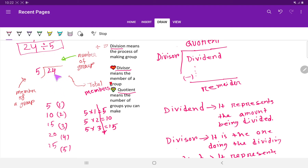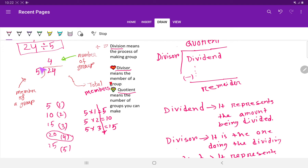5 goes into 24: if I take 5 times 5 that gives 25, which is greater than 24, so 5 goes into 24 four times. We write 4 as the quotient. Then multiply the divisor by the quotient: 5 times 4 is 20. Subtract: 24 minus 20 leaves 4. So the answer is 4 remainder 4.